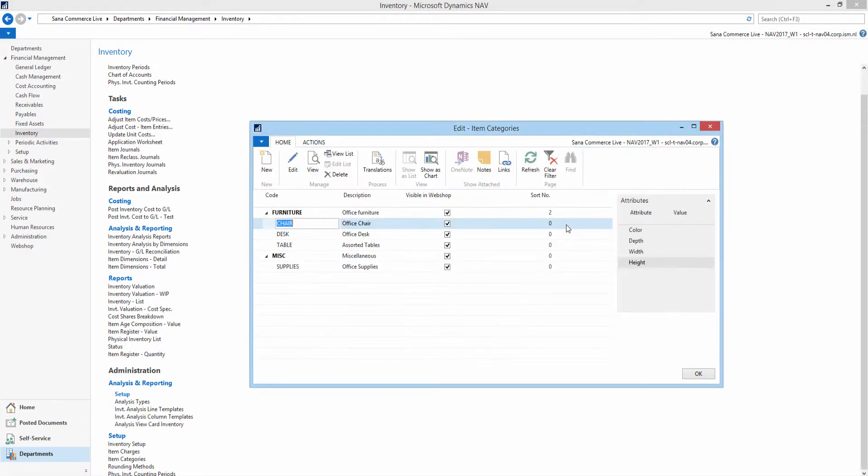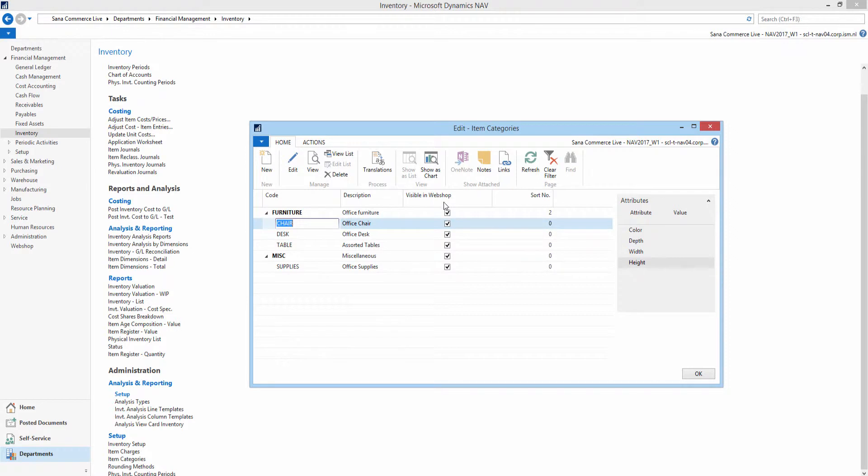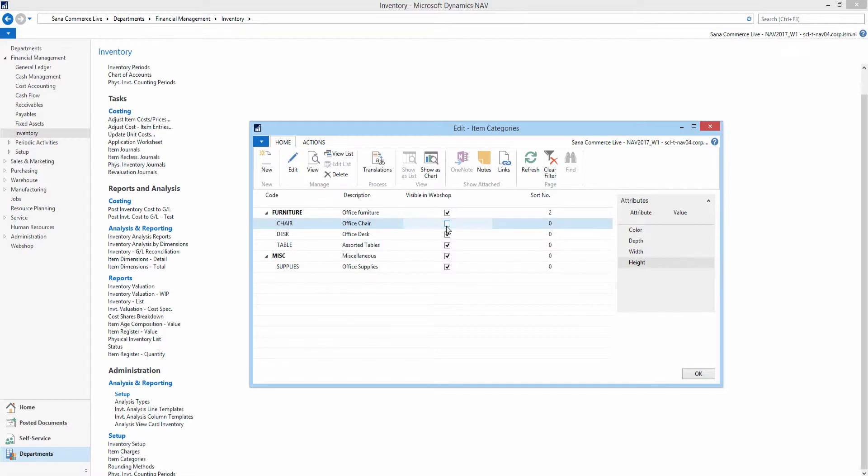Use the Visible in webshop checkbox to make an item category visible or invisible in the SANA webshop. If you make the item category invisible, items assigned to the item category will still be visible. Only the item category becomes invisible in the webshop.